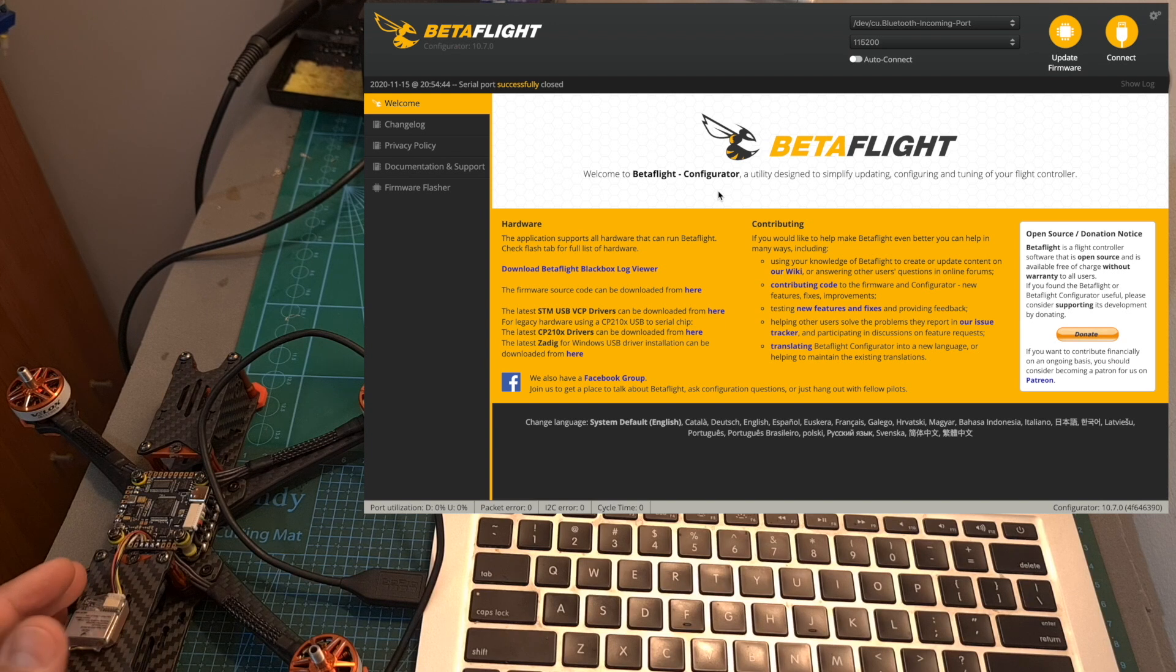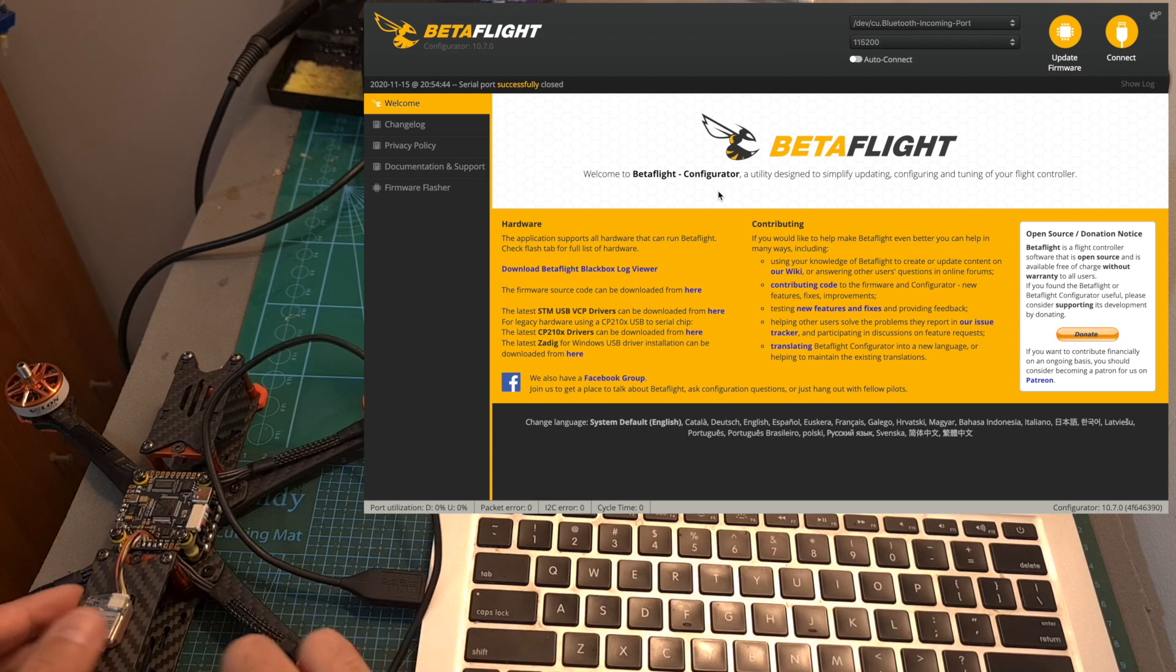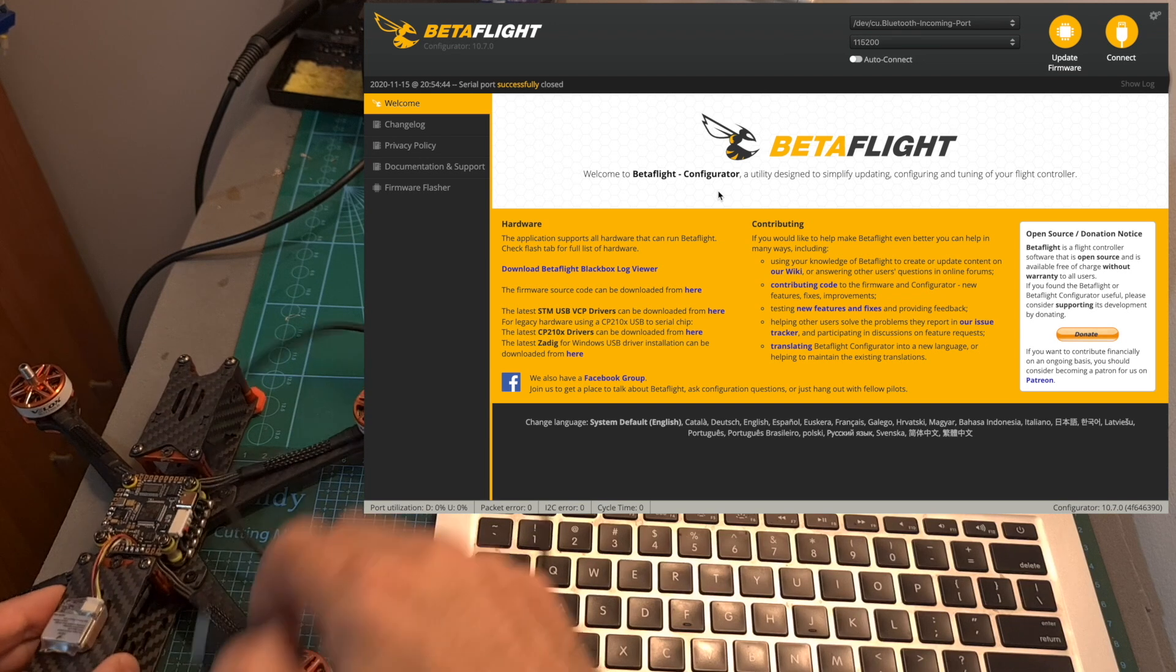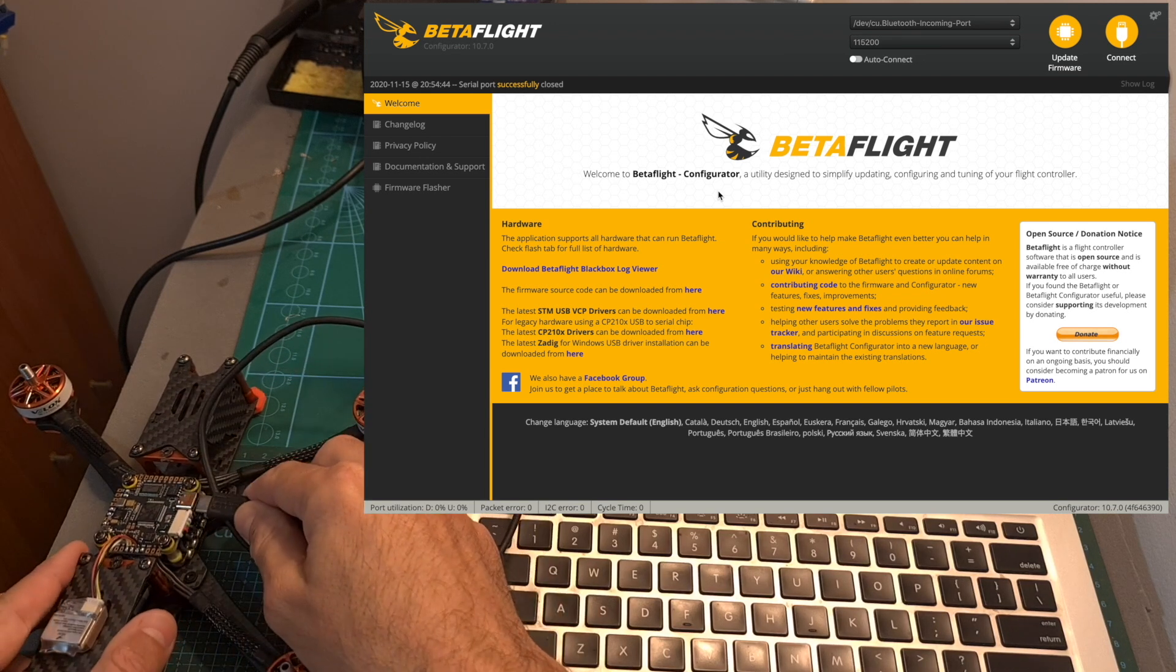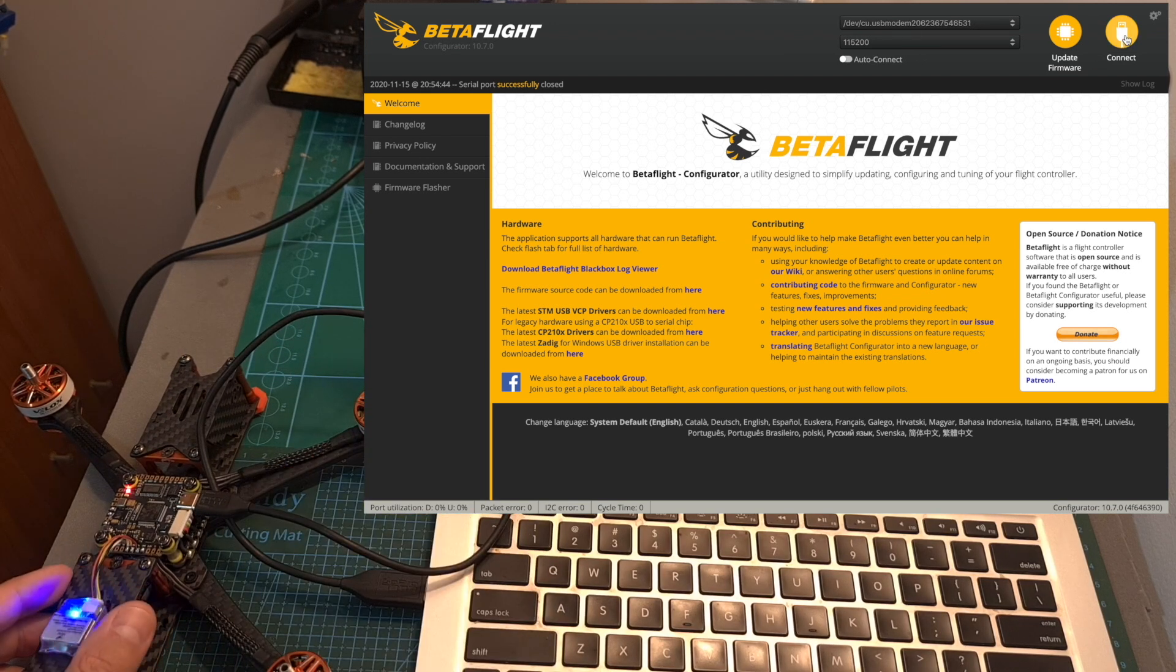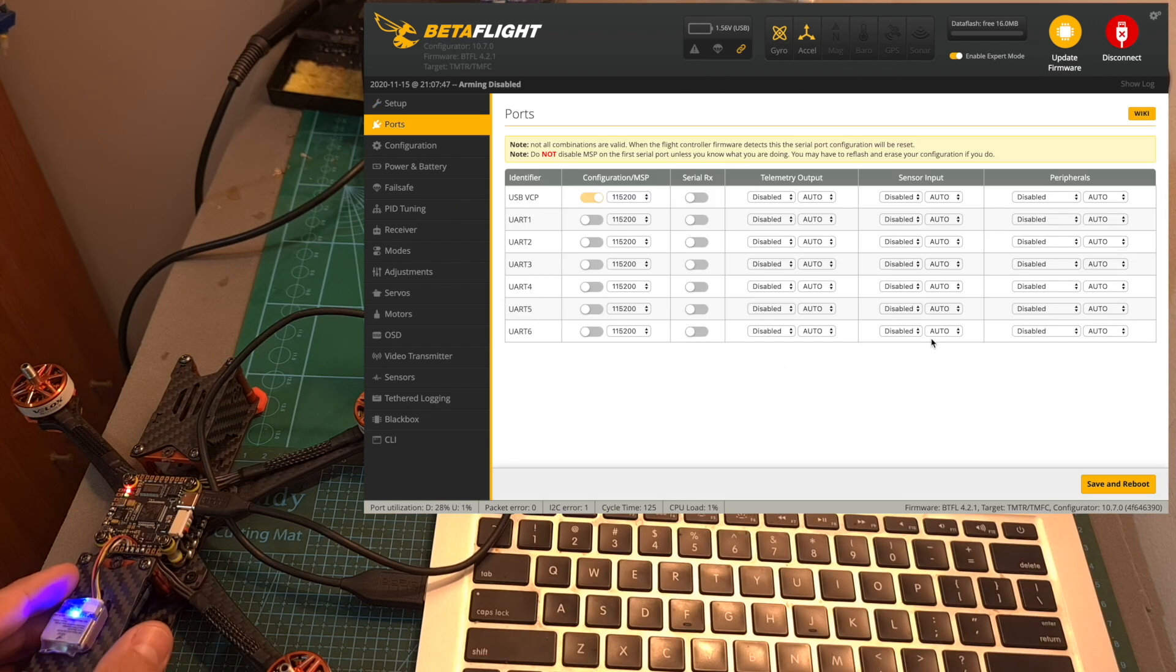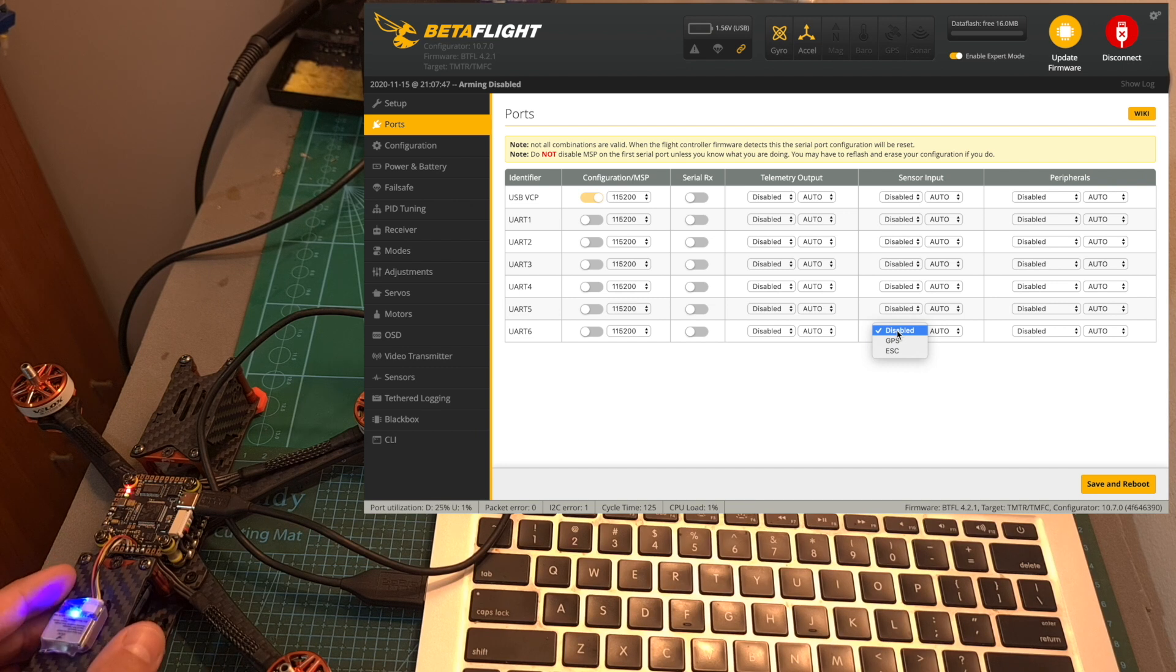Now let's go over the configuration procedure in Betaflight and the relevant settings. First connect the flight controller to your computer, open up Betaflight and connect it to your flight controller.